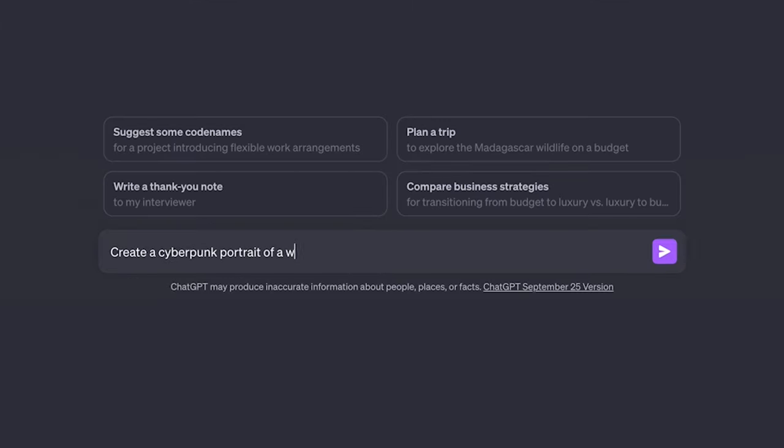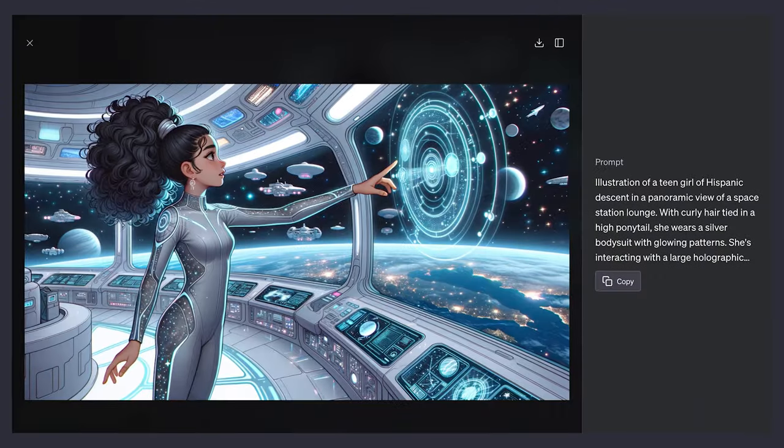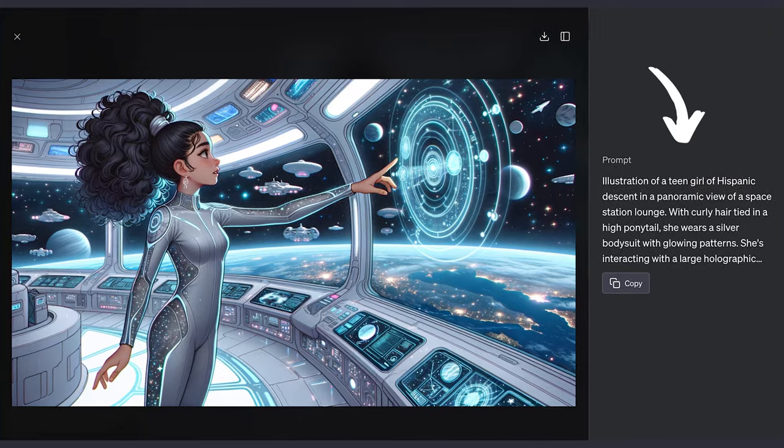In this video, we're covering everything you need to know to get started generating stunning images using ChatGPT and DALL-E 3.